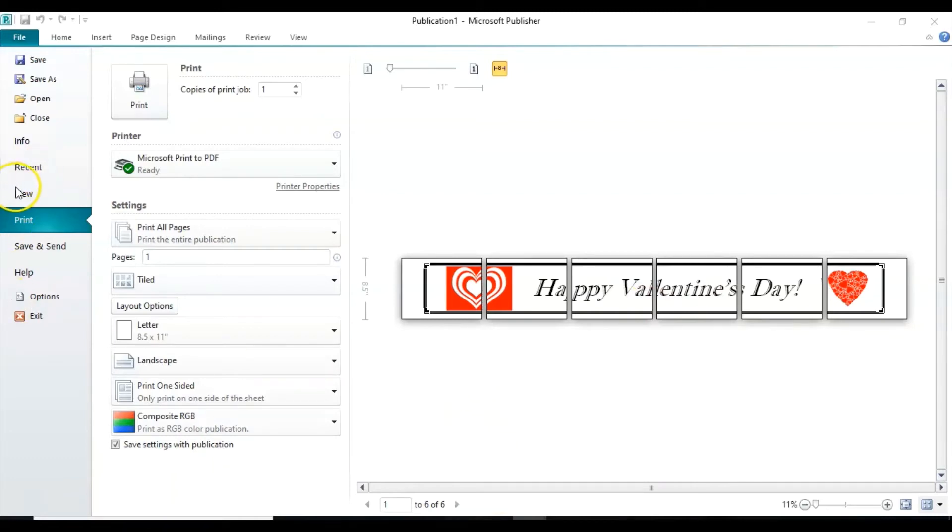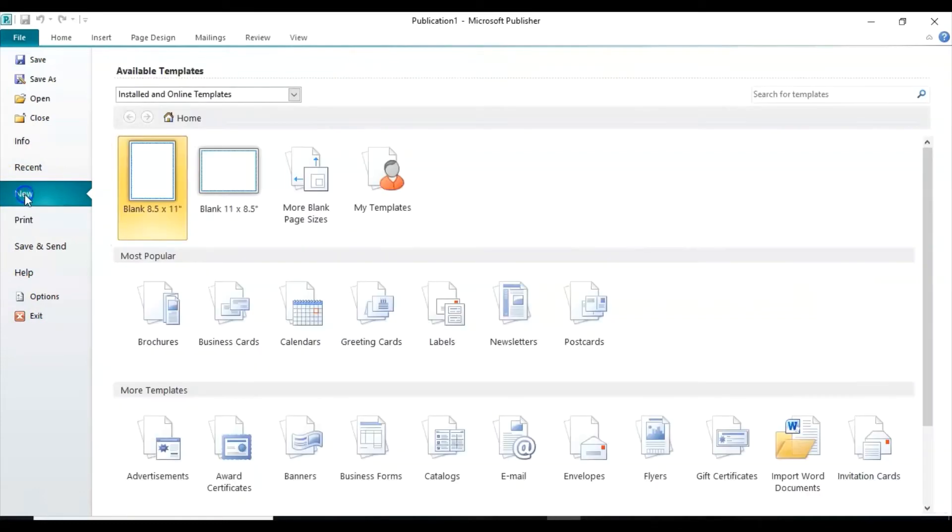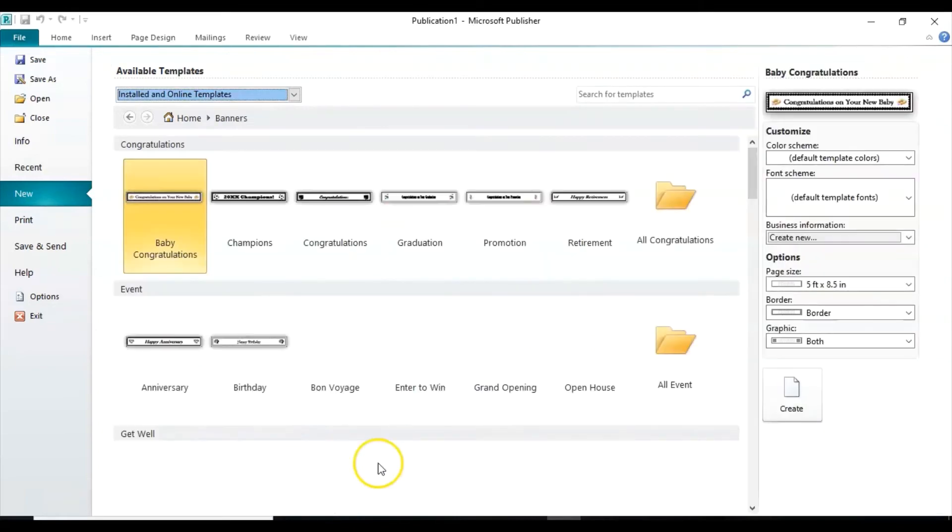Let's look instead at a new one which is the birthday one that we're going to do without a template. Okay, so we still want banners, so we'll click on banners.